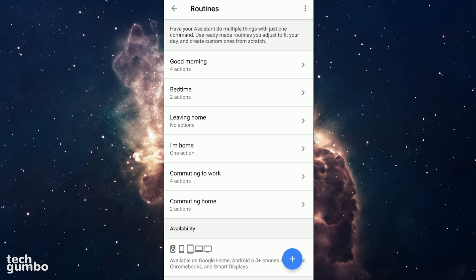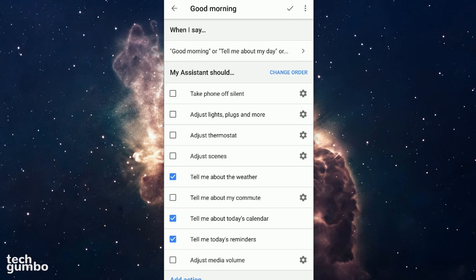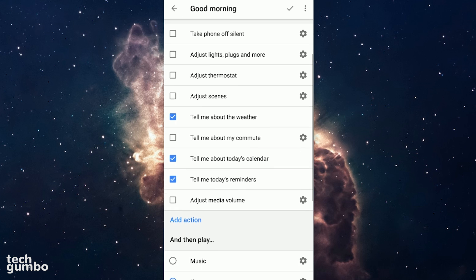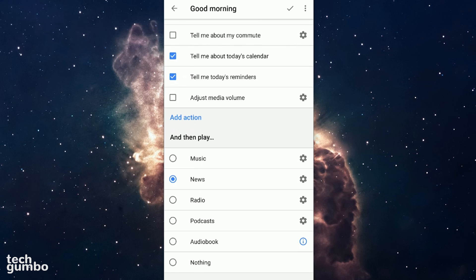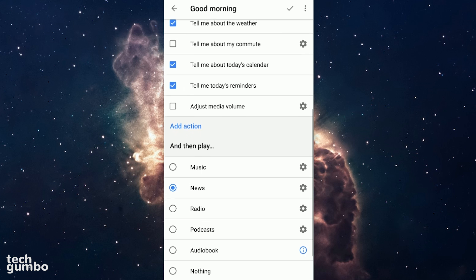there's a routine called good morning. Just by saying good morning to the home speaker, it will give me the weather forecast, today's calendar, reminders, and when it's done with those, it will read me the news. And you can change these to whichever settings you prefer.